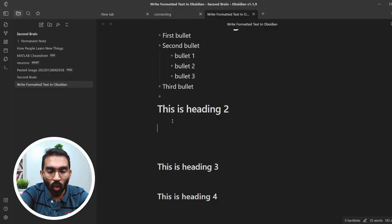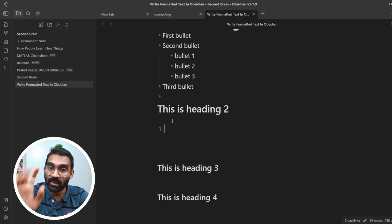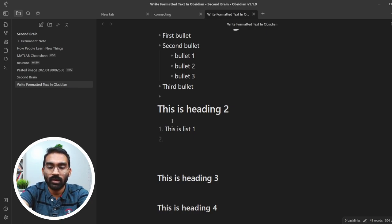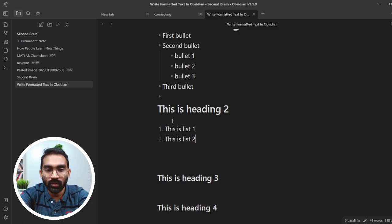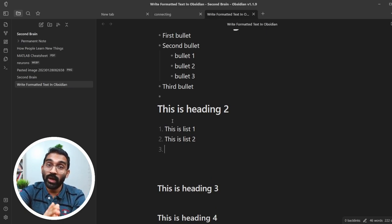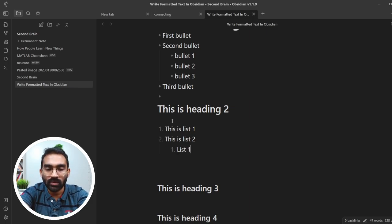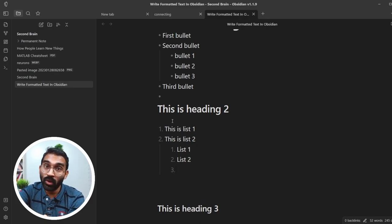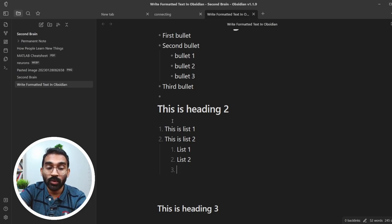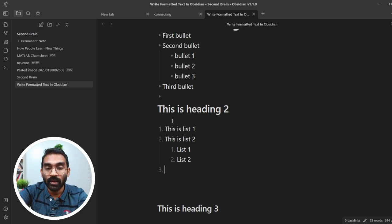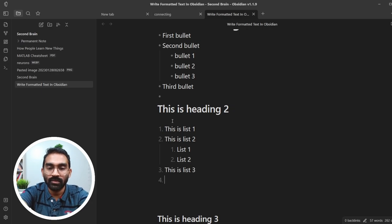To create a numbered list, press 1, then dot, then space. This is list one — press Enter. You have to initialize the first numbered list item, then pressing Enter continues the list. This is list two. To create a nested numbered list, press Tab just as before. To get back to the original numbered list position, press Shift+Tab, just as before, and this will correct your numbered list. This is list three — awesome!